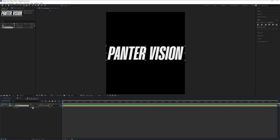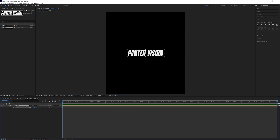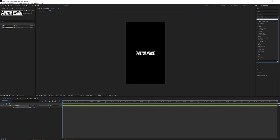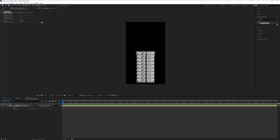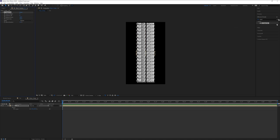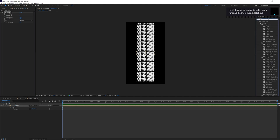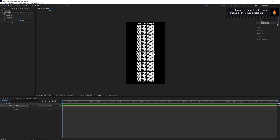Go to Effects and Presets, type in 'Repeat Tile', and drag it onto the text layer. Increase the Extent Down and also increase the Extent Up.